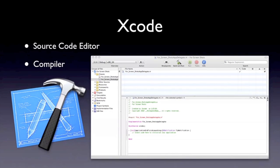First thing: Xcode. That is the source code editor and the compiler all in one. As you can see, that's where you type in the code and then you hit build and it compiles the program. On the left is the icon.